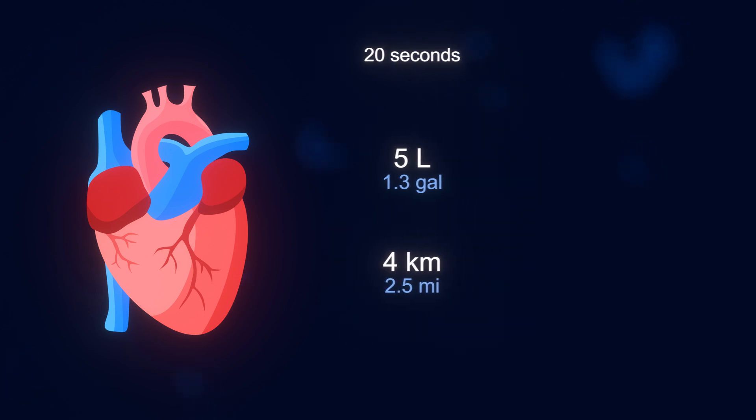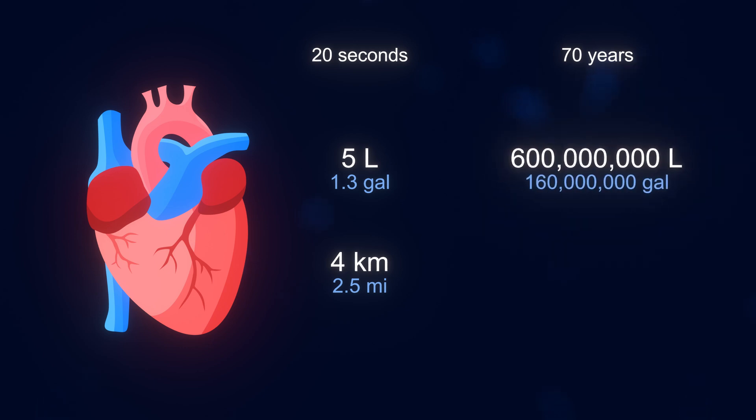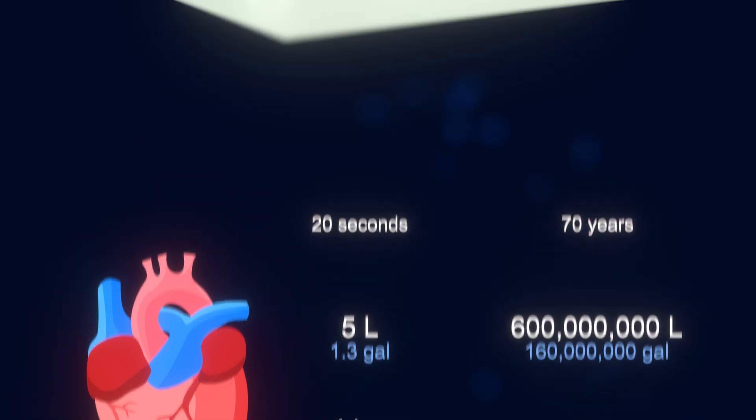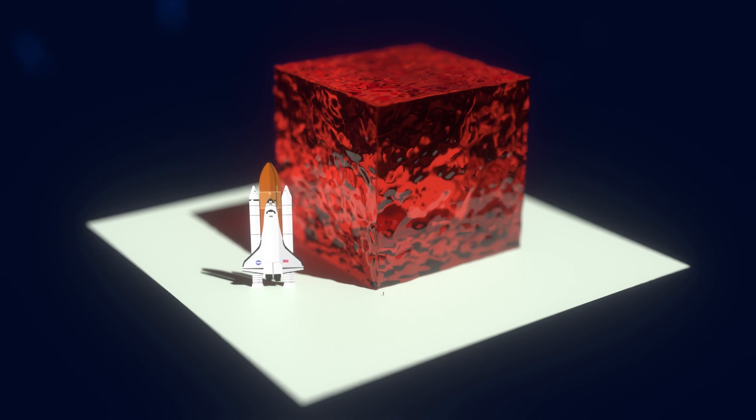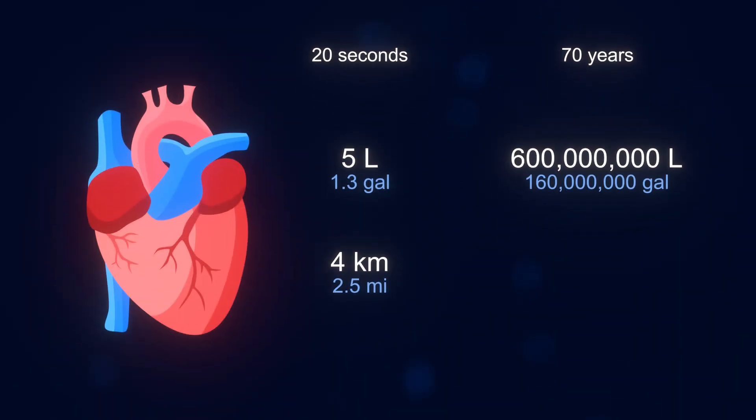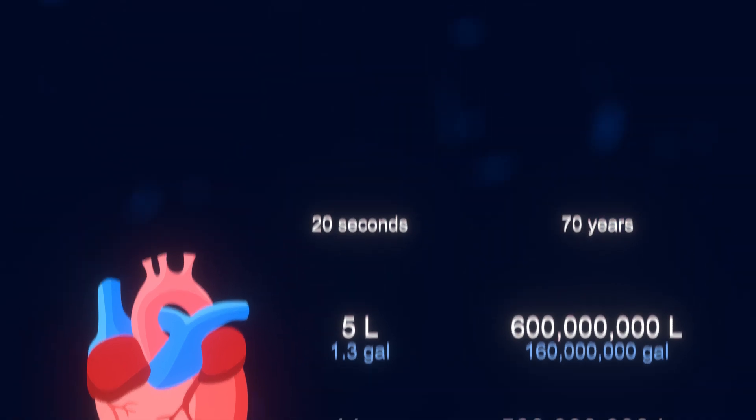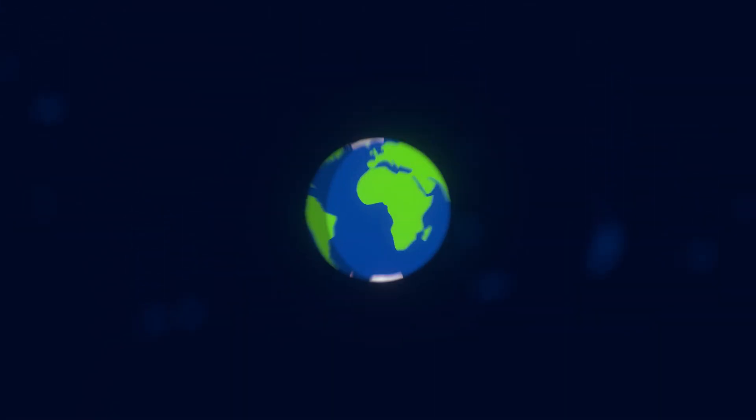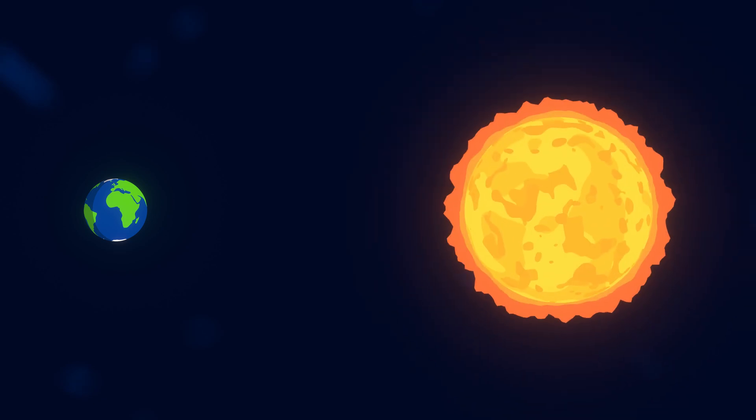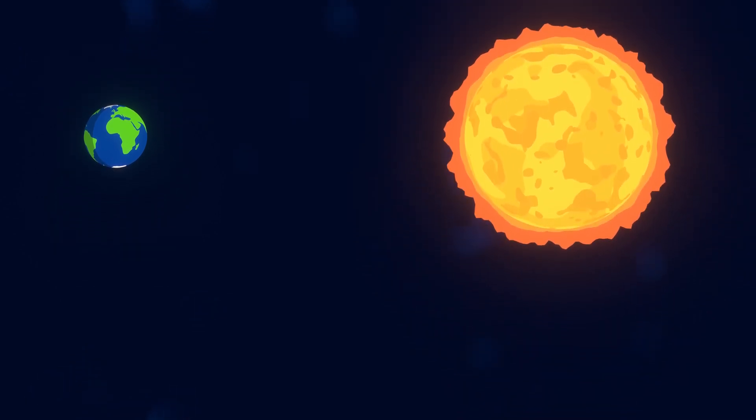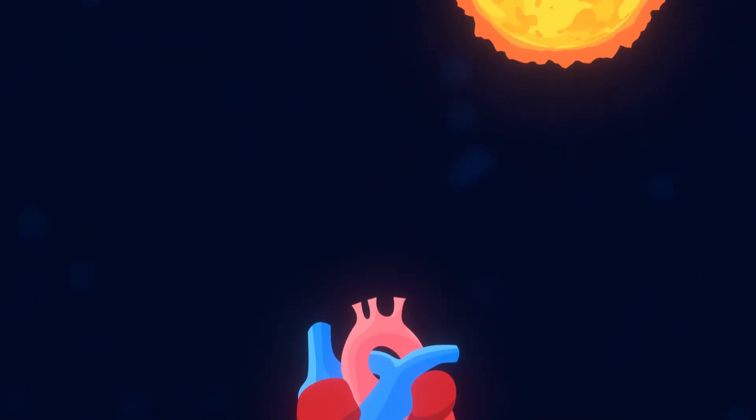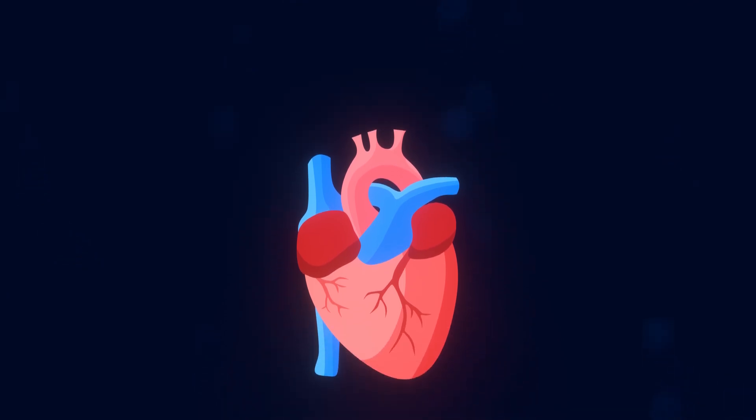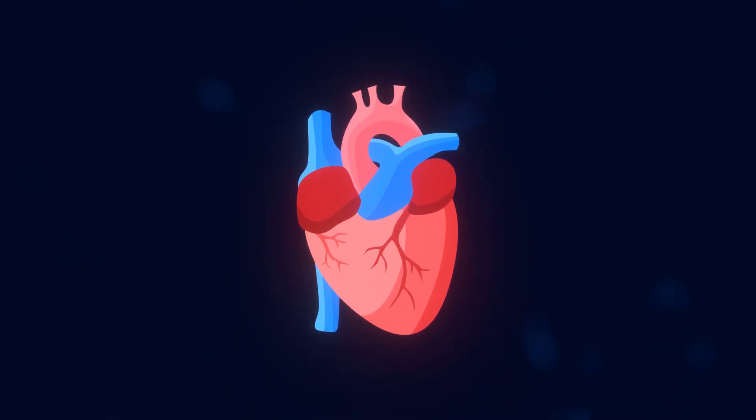That means in the average lifetime of 70 years, the heart pumps around 600 million liters of blood, which is about this much. The total distance the blood was pumped would be around 500 million kilometers, about the distance around the earth 12,000 times, or three times the distance from earth to the sun. 500 million kilometers, 600 million liters of blood, 2.5 billion beats, and absolutely no breaks for rest. I'm getting tired just thinking about it.